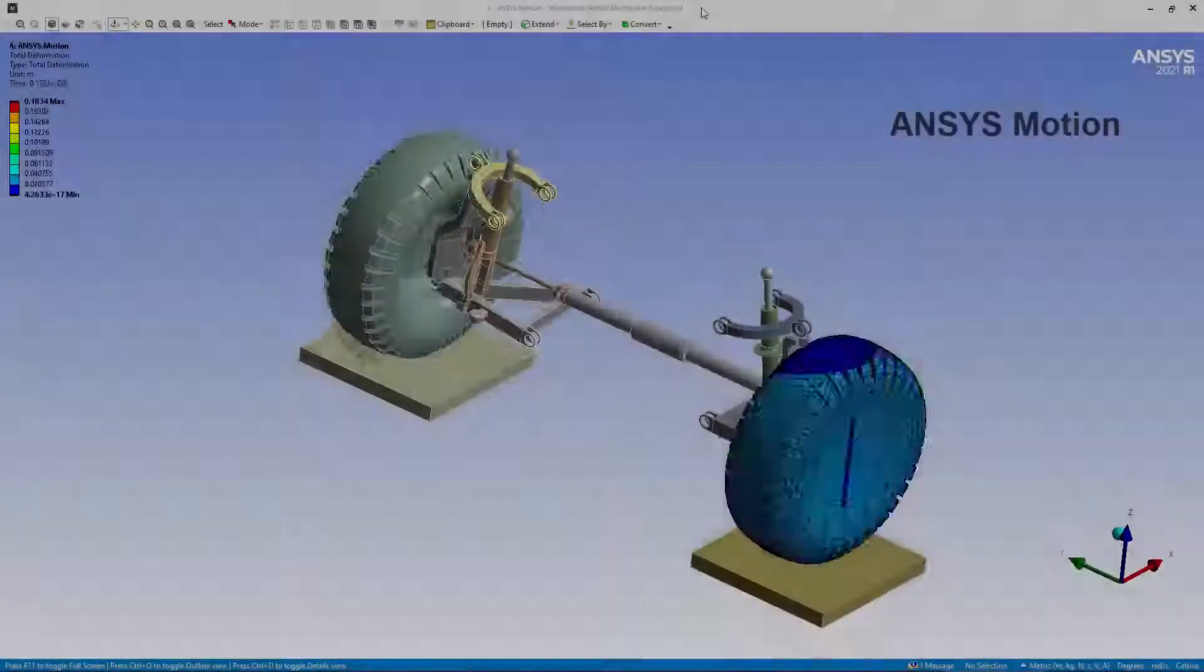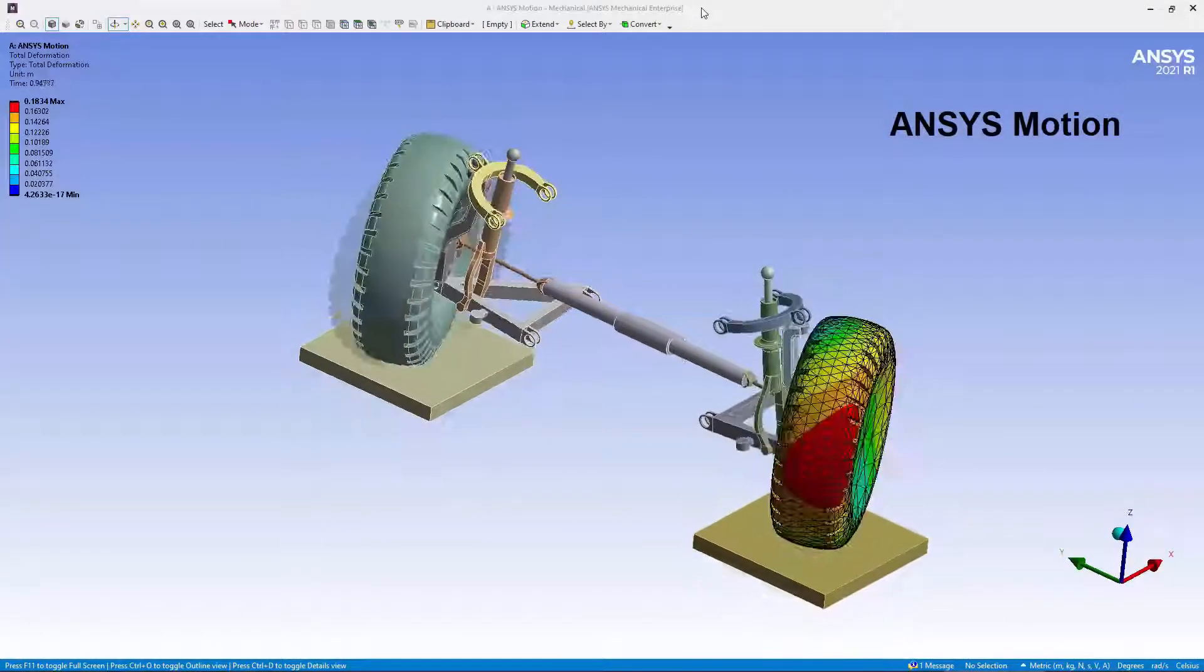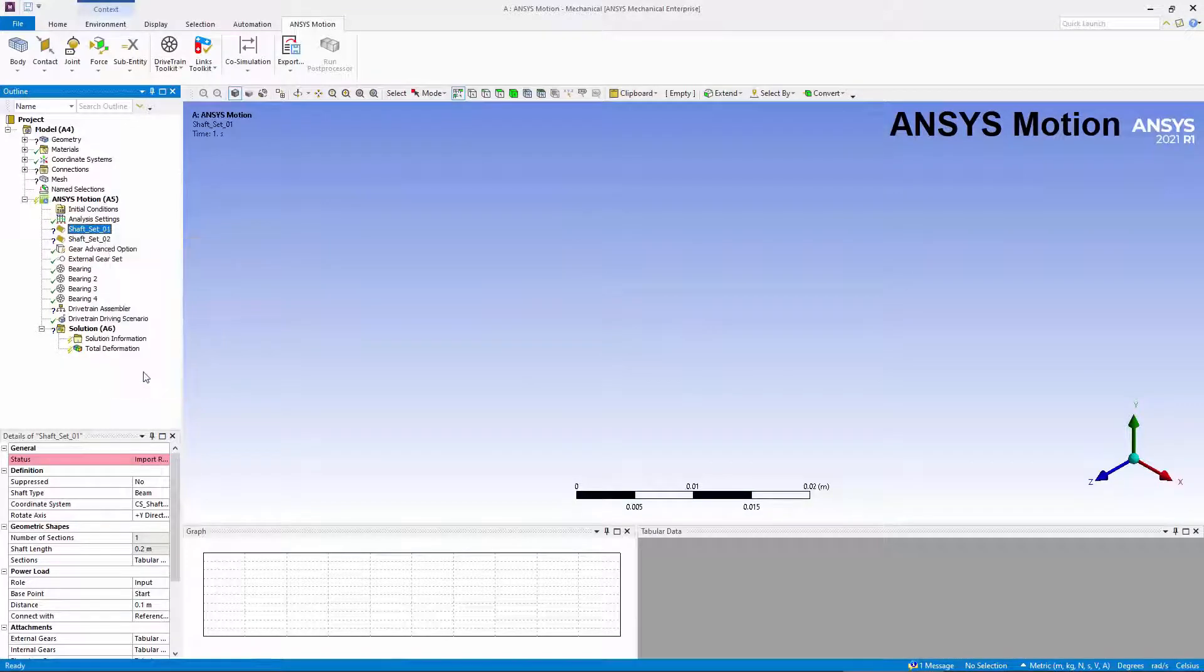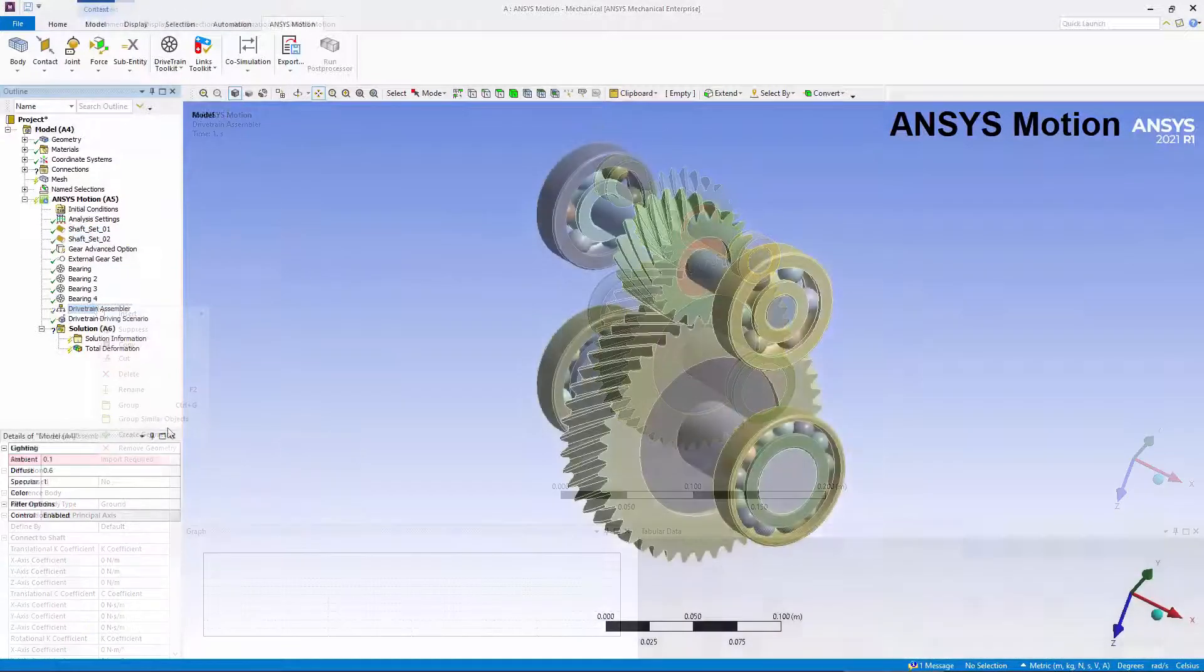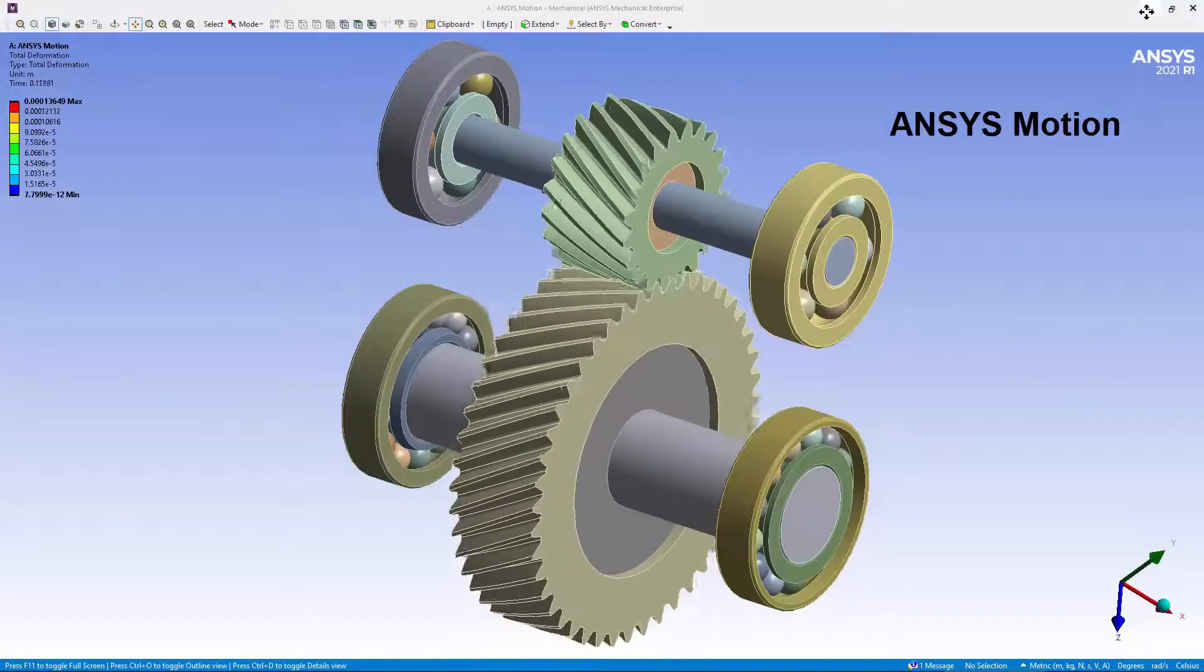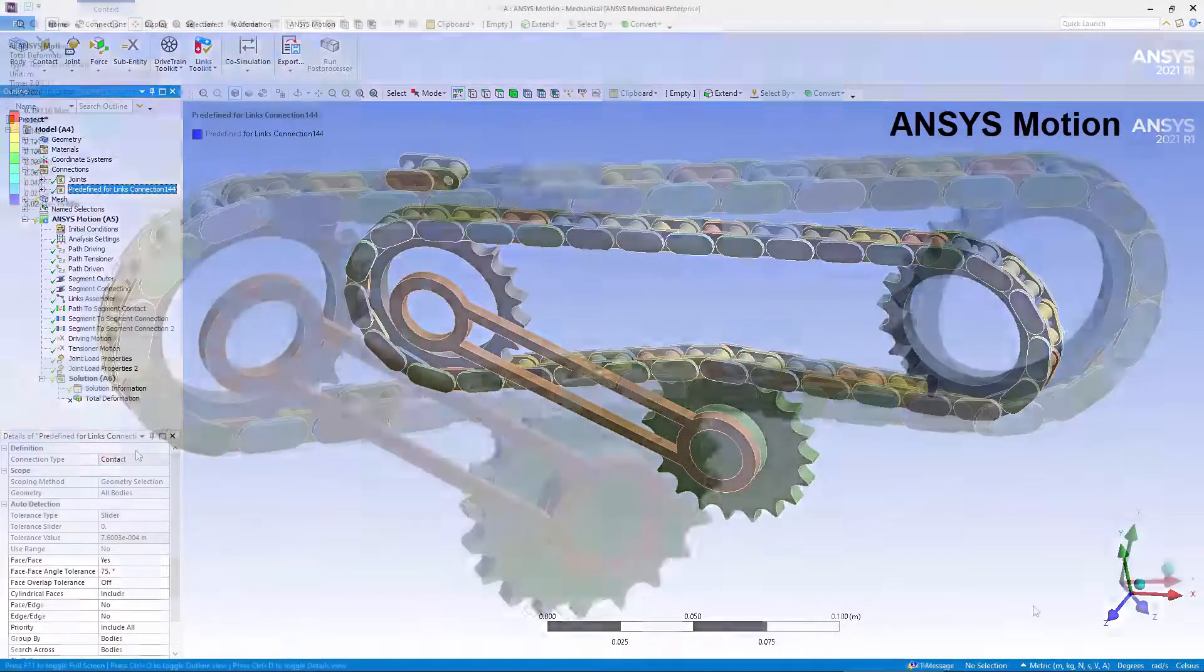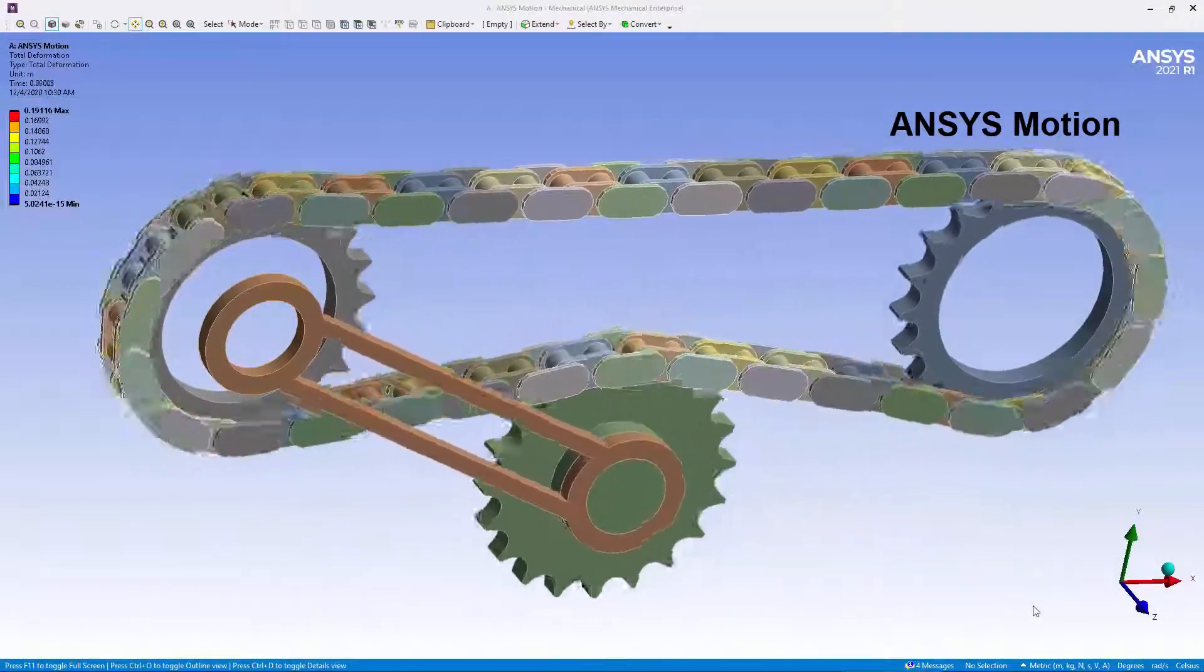ANSYS Motion enables you to model multi-body dynamic systems with rigid and flexible components, contacts, joints, and springs. A drivetrain toolkit helps to automate the creation of gear assemblies. A links toolkit automates the creation of repeated systems like chains, tracks, and belts.